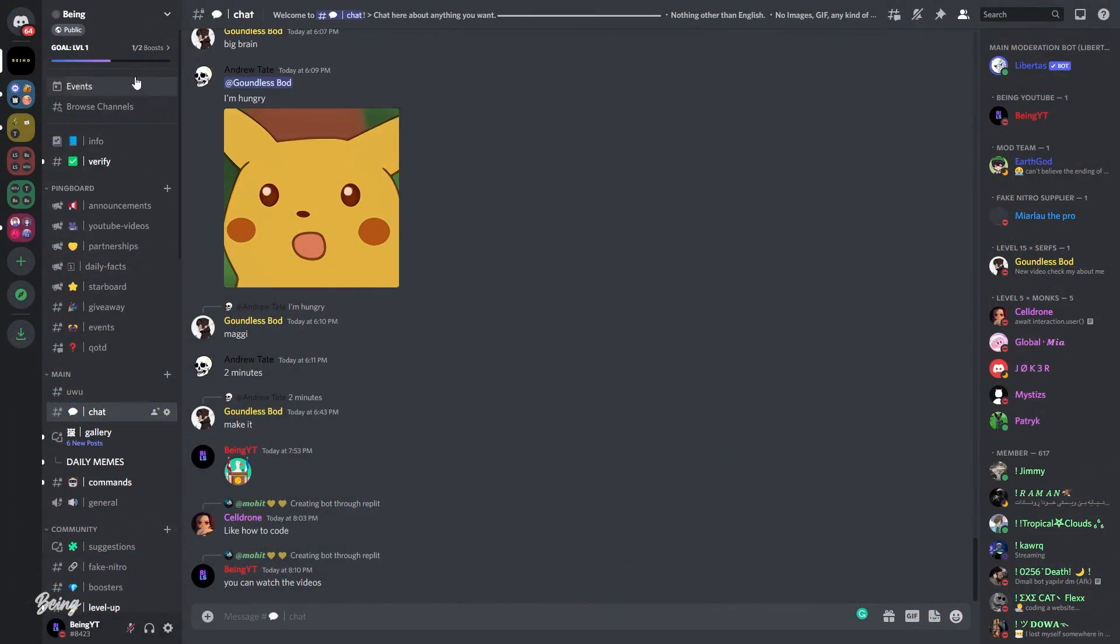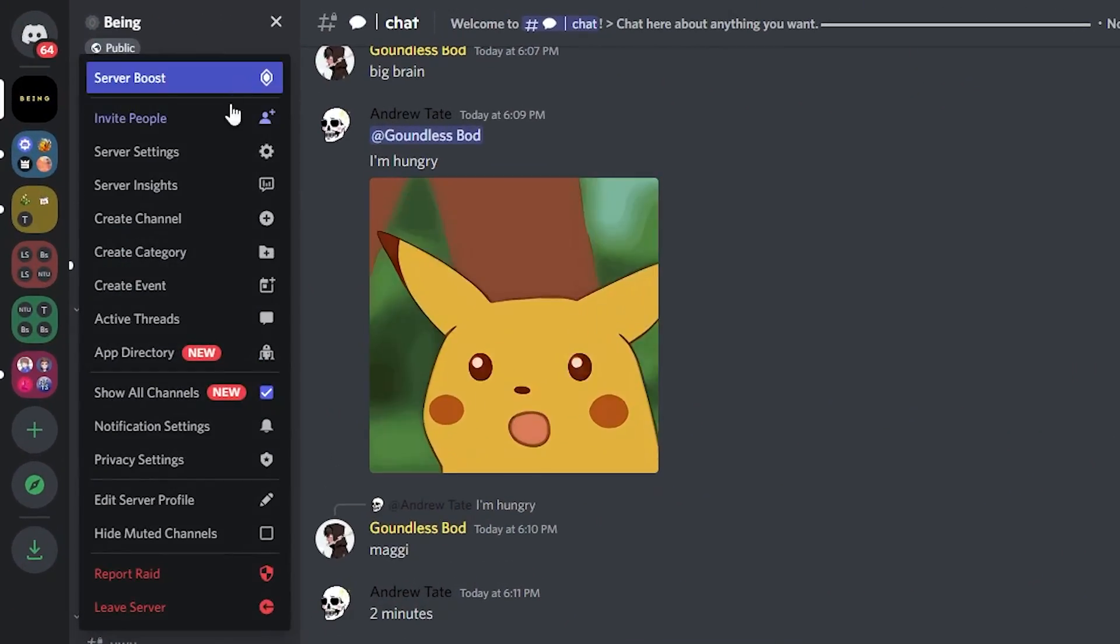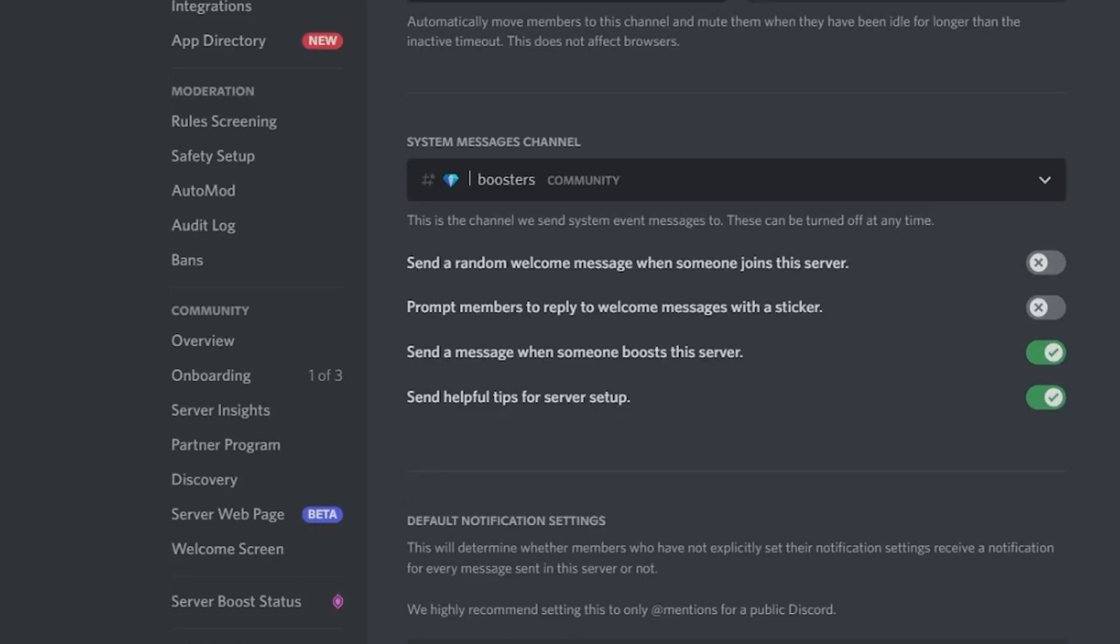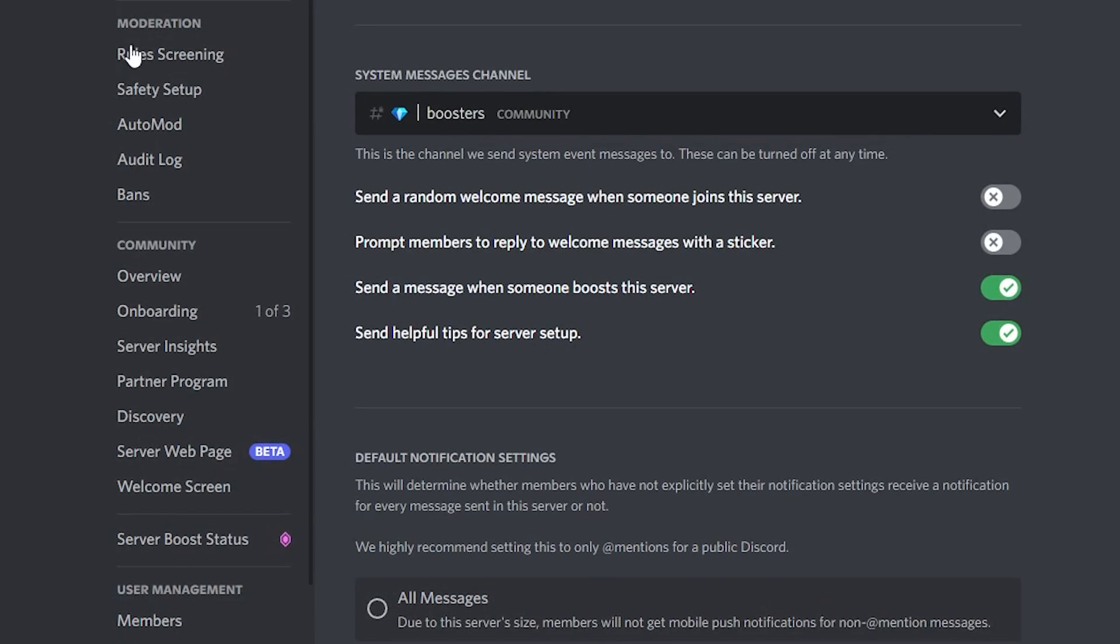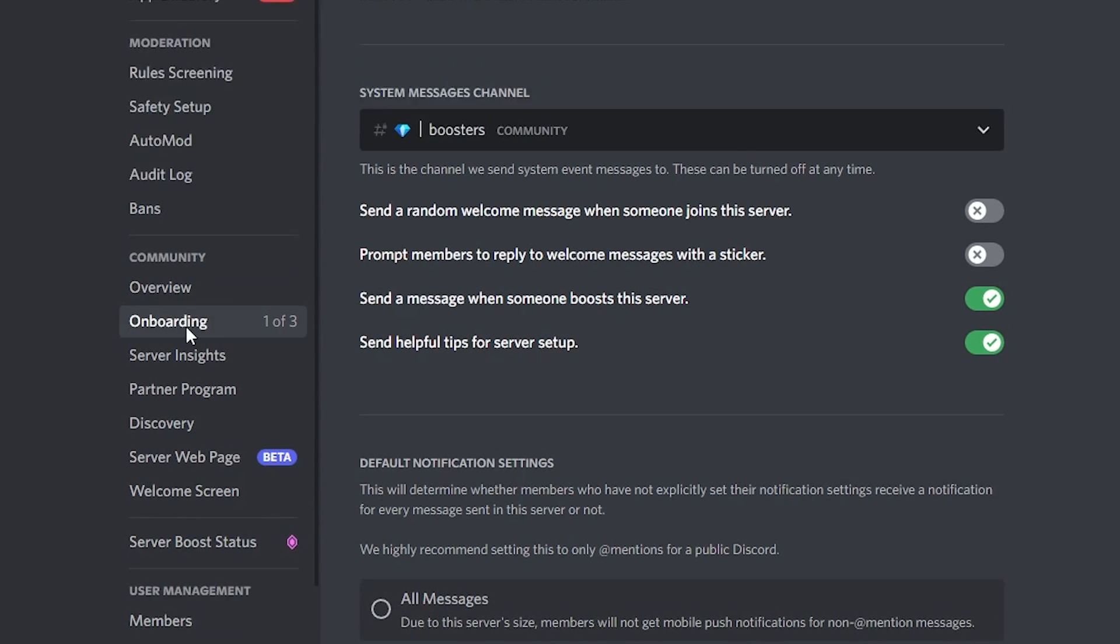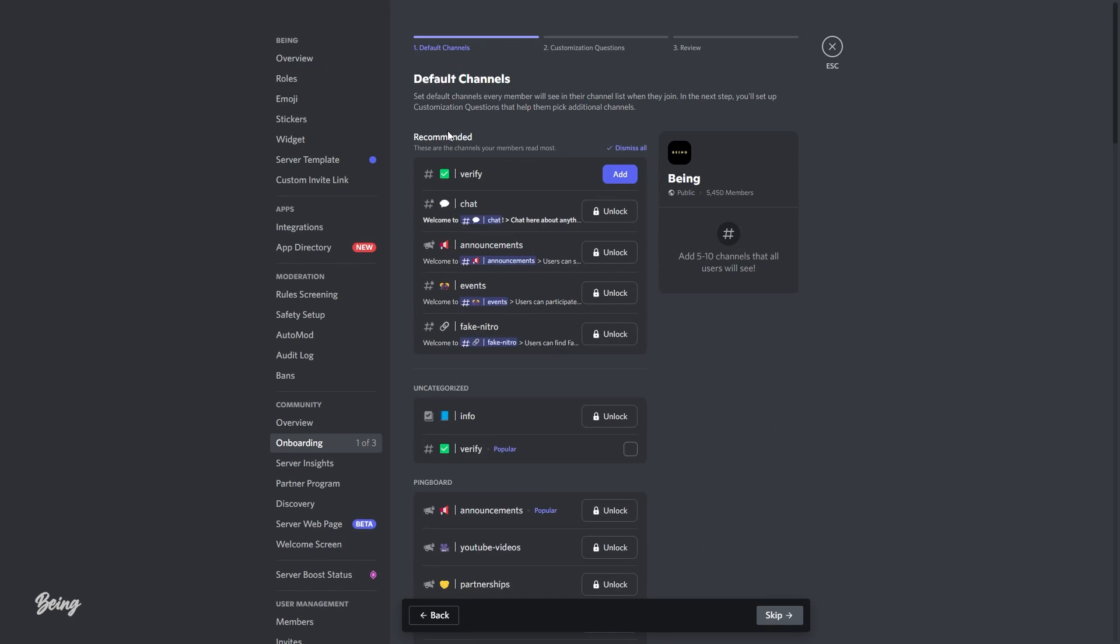To get started, you will need to go to your server settings, and there in the community tab you will find the onboarding option. Once you are here, you will see something like this.